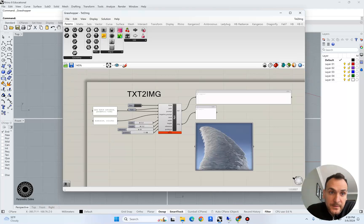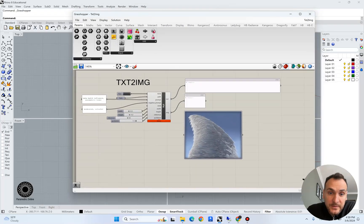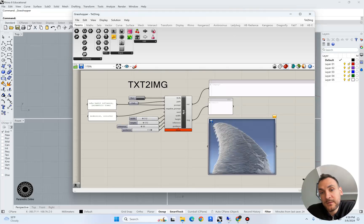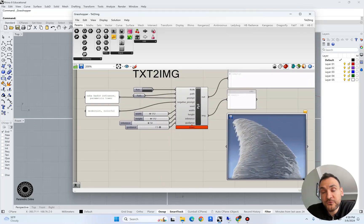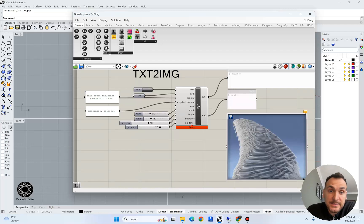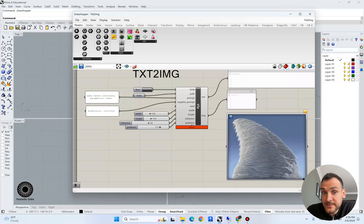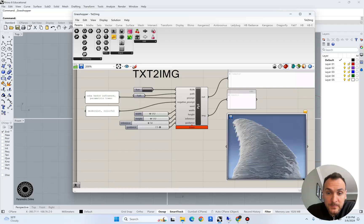In Rhino Grasshopper, what we have done is integrated this code through an API, so we can actually access the server and send prompts to the stable diffusion algorithm. It's working pretty fast and this is an exciting workflow for me as well.